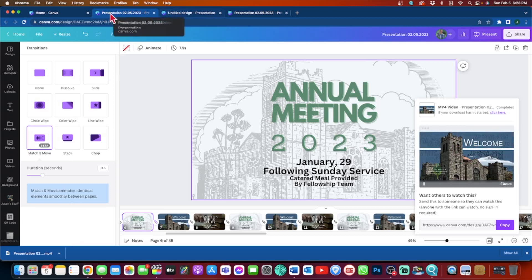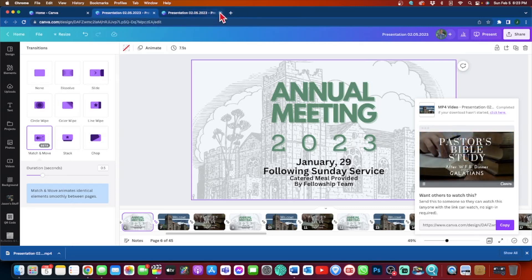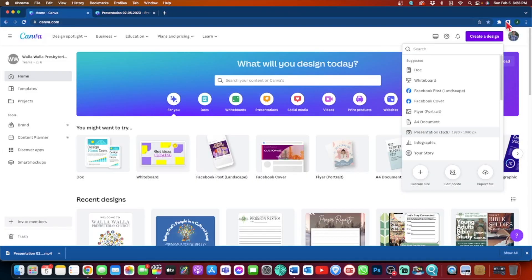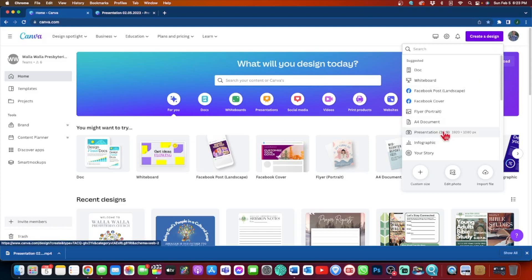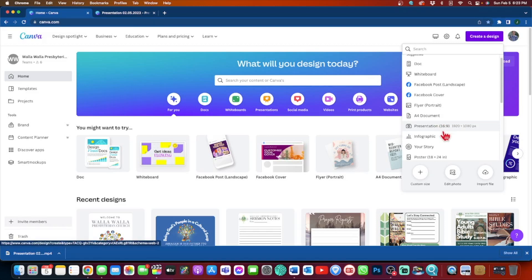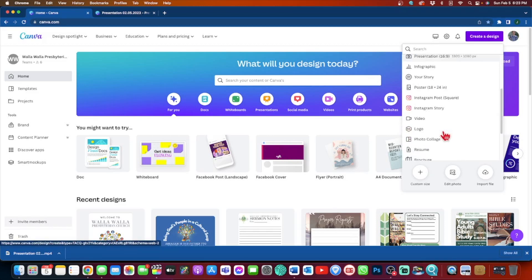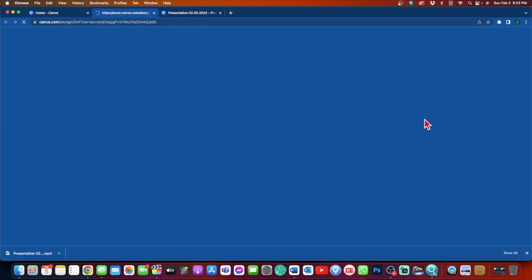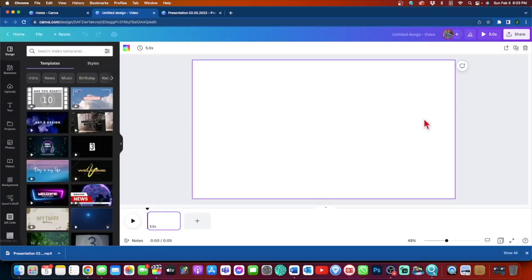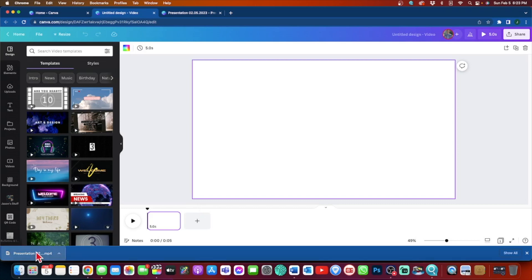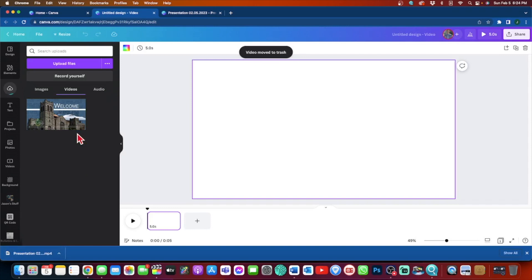I am going to go back to Canva, delete those for now, and create a new design. Again, I am not going to create a presentation, even though I am going to keep that 16x9 format, I am going to create a video. So the whole concept here is we are going to stretch this 4 to 5 minute slideshow into a 30 minute slideshow presentation that is just going to repeat itself. And so I am going to take my download here and I am going to drag it back into Canva, and this might take a few minutes as well.